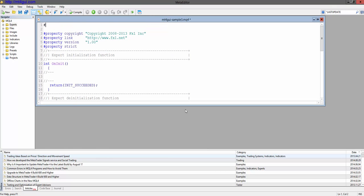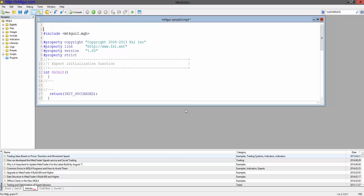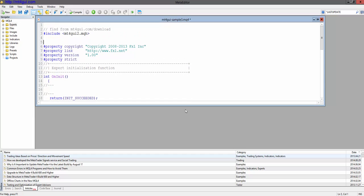First thing you have to do is include the file. You can find it from downloads menu.